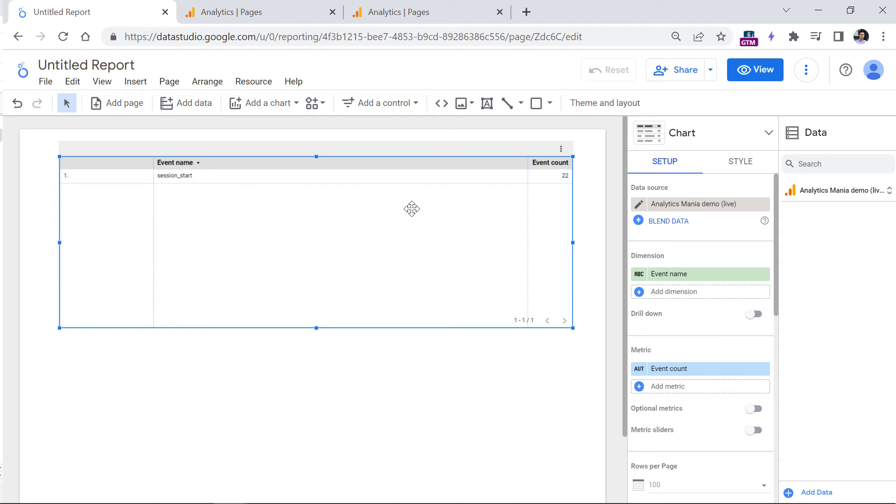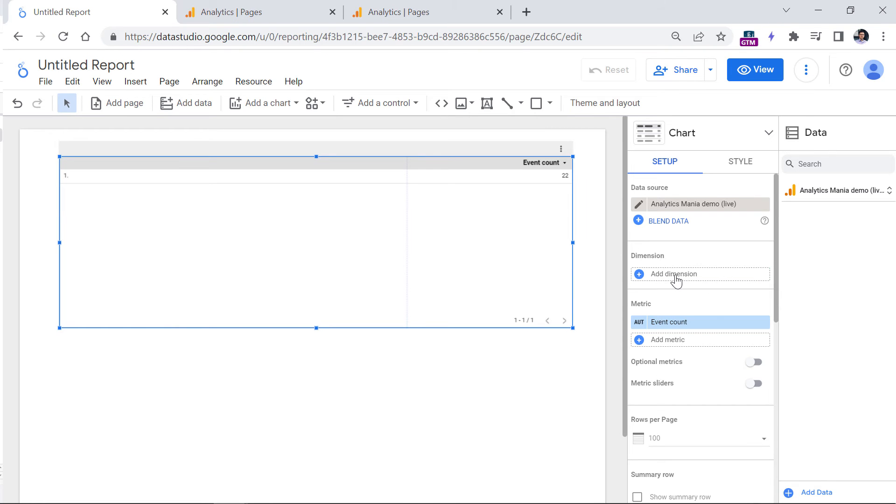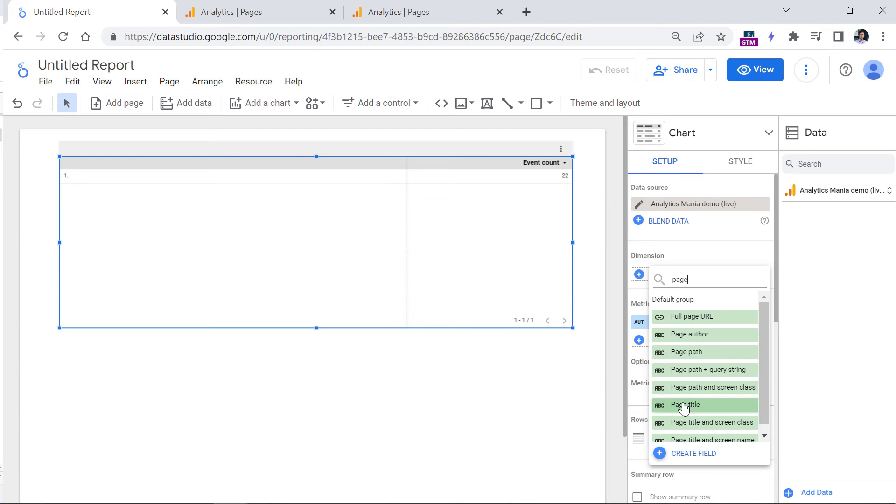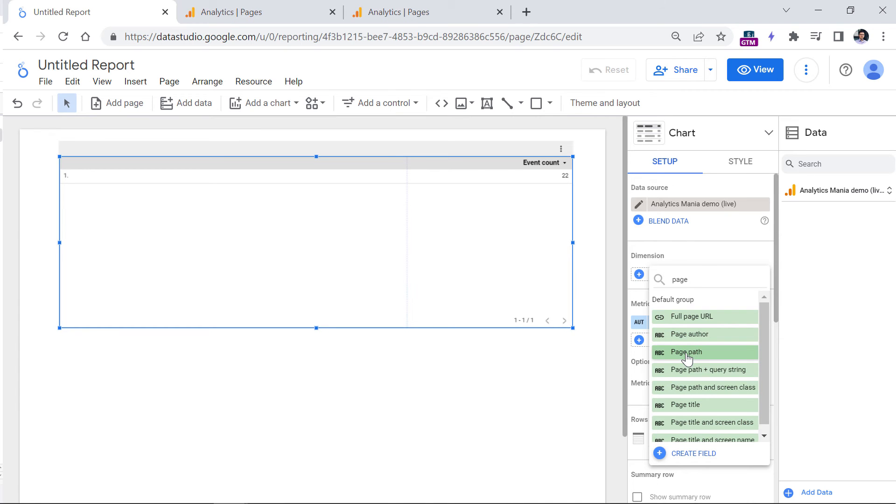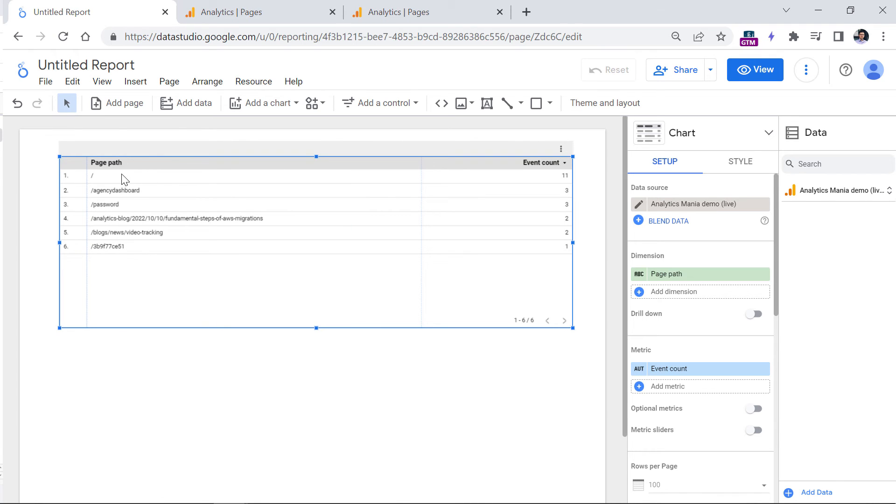But again, right now we are interested in the page URLs or page paths, where did those sessions start? That's why we can remove the event name dimension. And instead, add a dimension that could be page path or page title if you want to see that or full page URL. Let's say that right now I want to see the page path. I will click it.